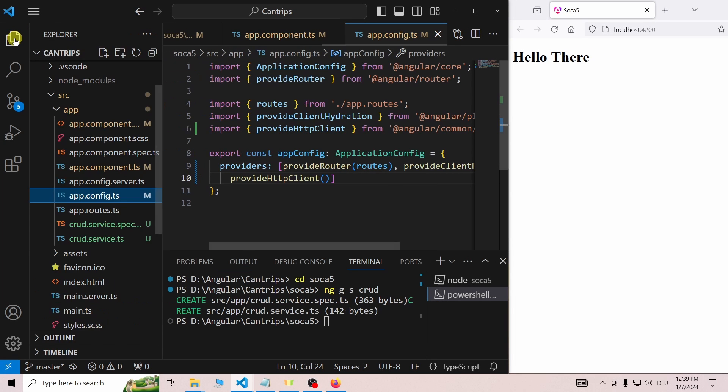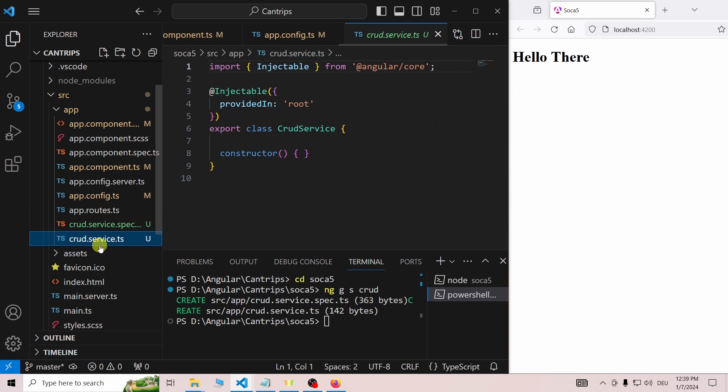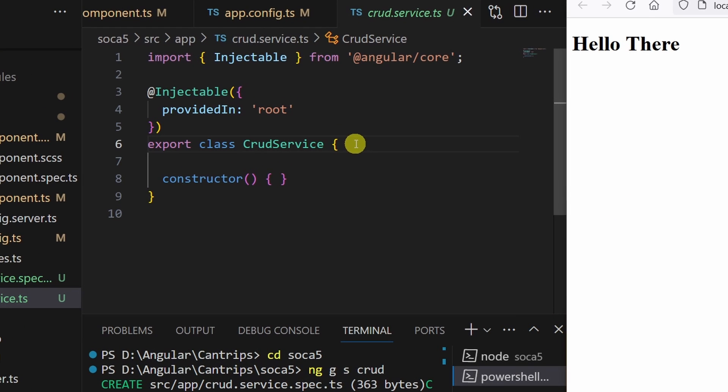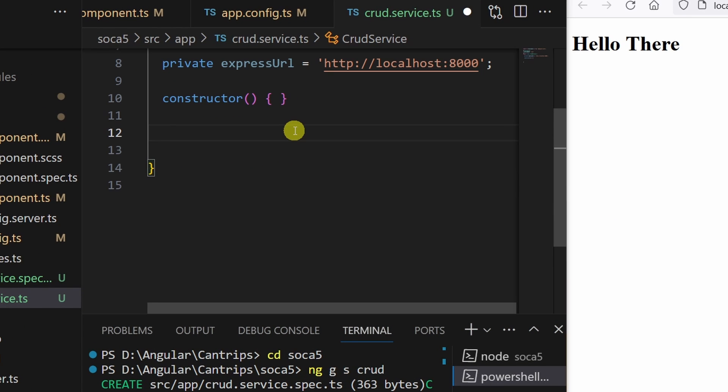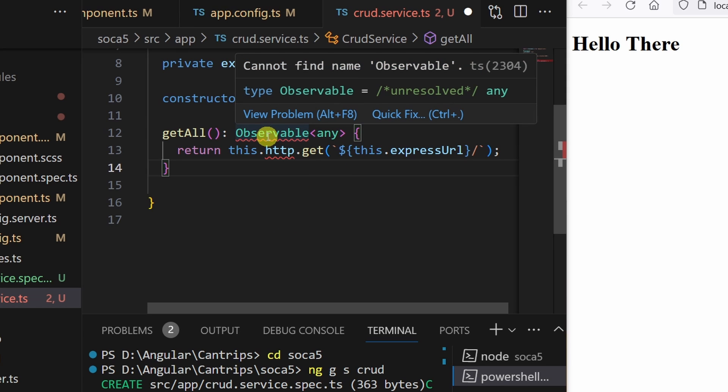Now we can start to write some code in our crud.service.ts file. The first thing we should do here is put our server address in a variable. Then we create the getAll function, which has an observable as a return value and uses the HTTP client.